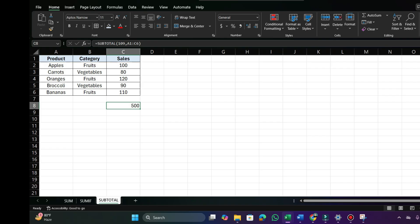Here I showed you how to use three functions: SUM, SUMIF, and SUBTOTAL. In real-world work, you are going to use these three functions often. If you find this video helpful, like and share the video and subscribe to my channel to get more videos. Thanks for watching!